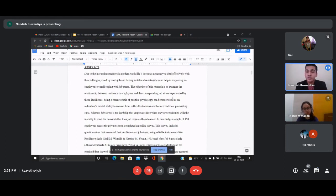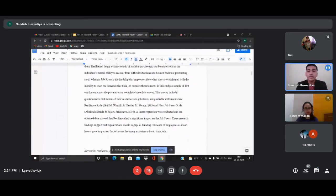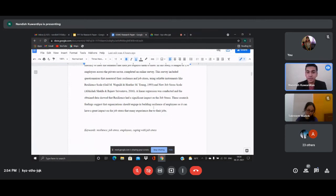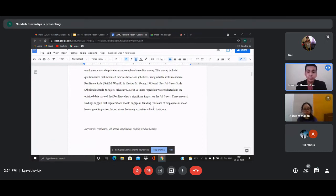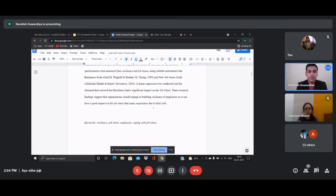In the abstract, I included a full summary: the problem statement, the variables, the number of people assessed — 150 employees from the private sector using an online survey — the tools or scales used to measure resilience and job stress. I used an Indian scale for job stress because, if your sample is Indian, having an Indian scale is very helpful. Below the abstract are the keywords: resilience, job stress, employees coping with job stress. Keywords ensure the paper appears when someone searches those terms.